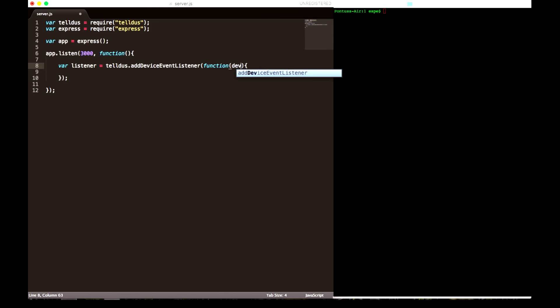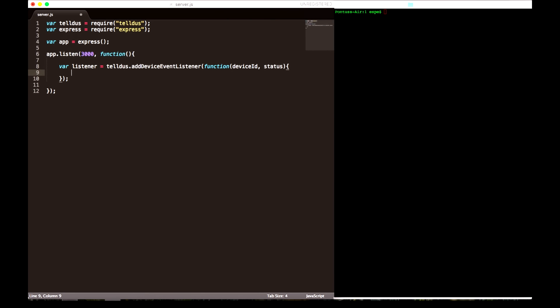Now let's make an app with express just by calling the express function. Now we're going to listen on port 3000 with our function.